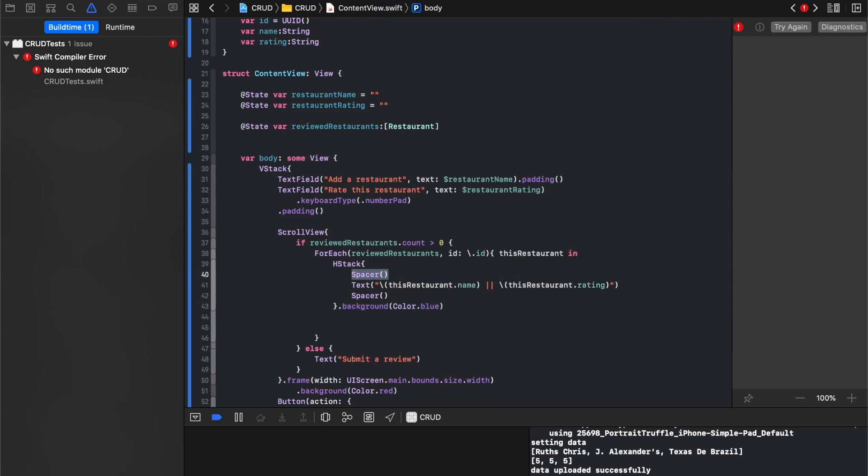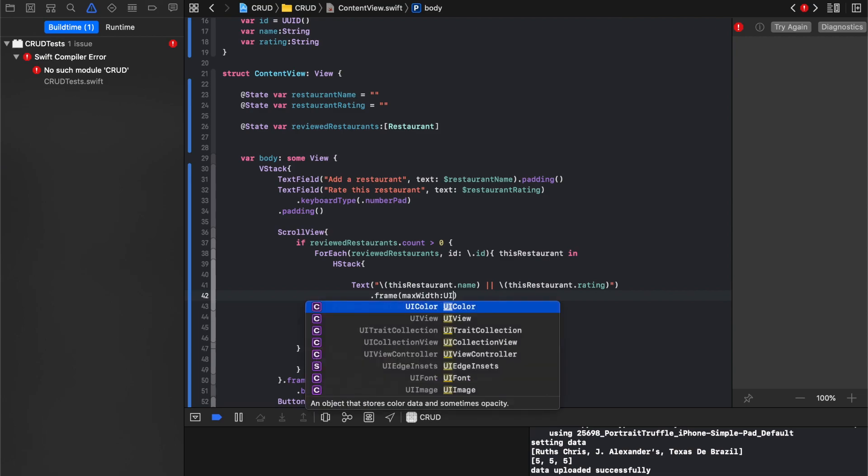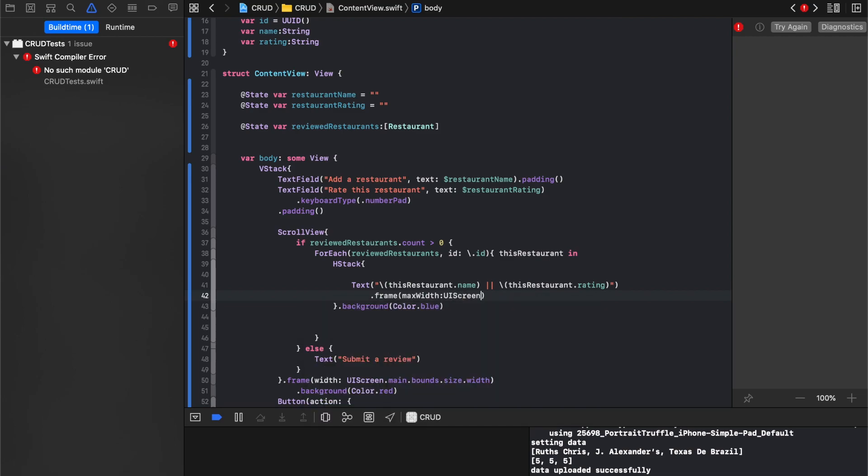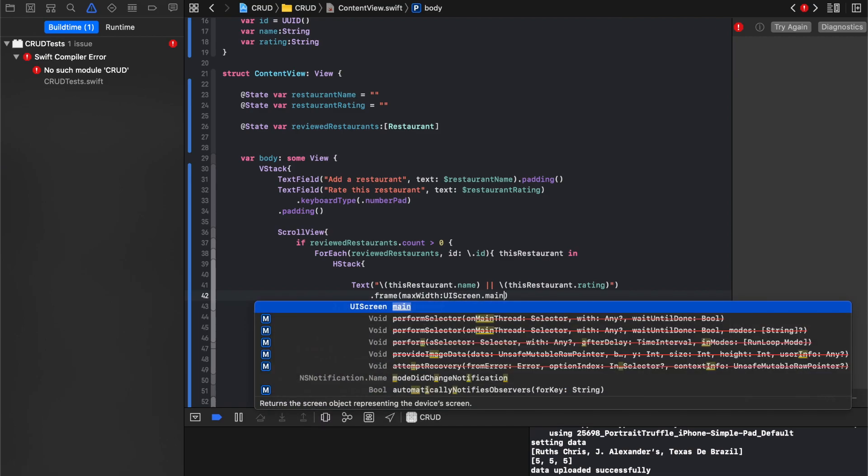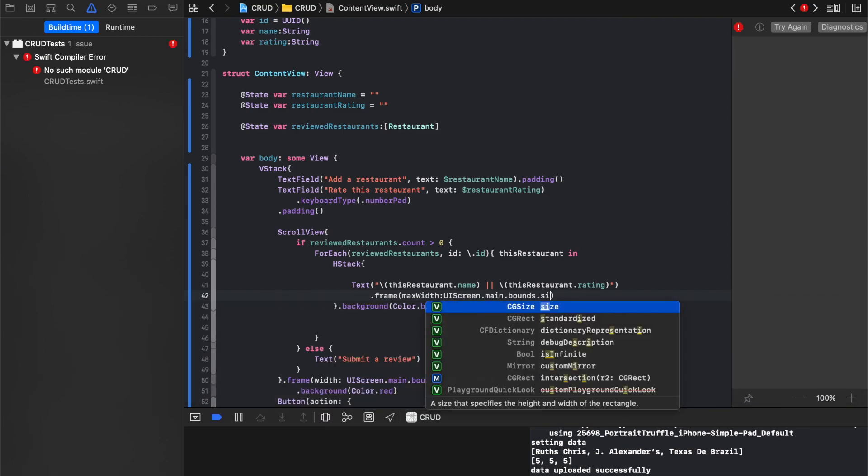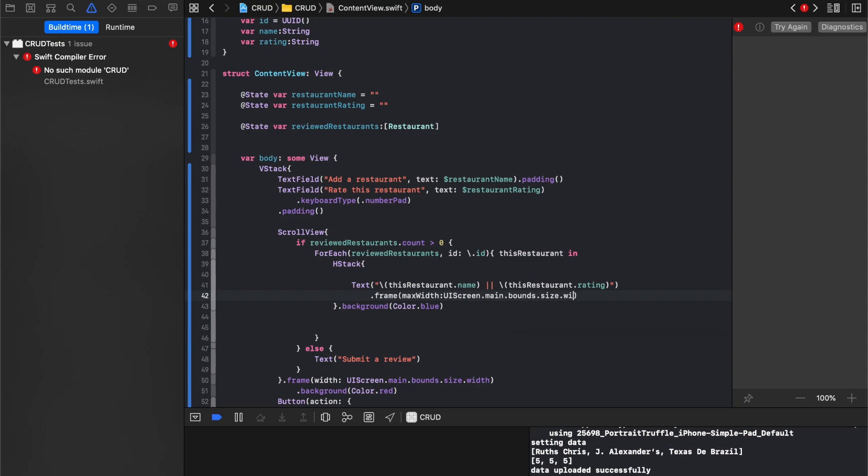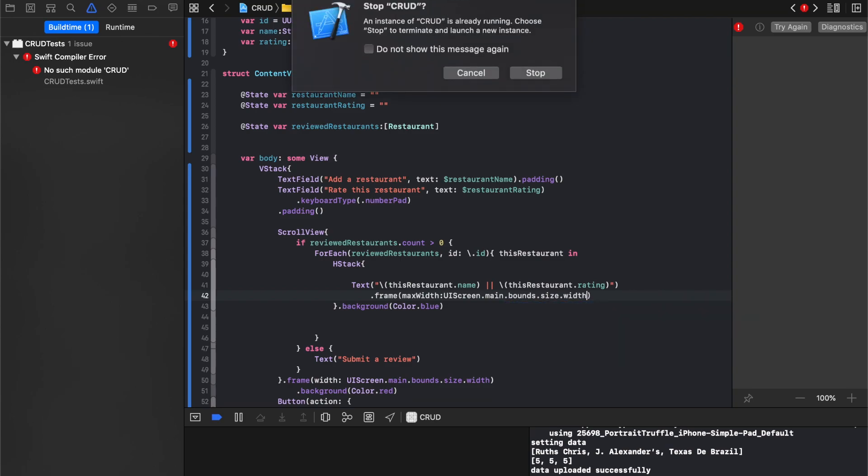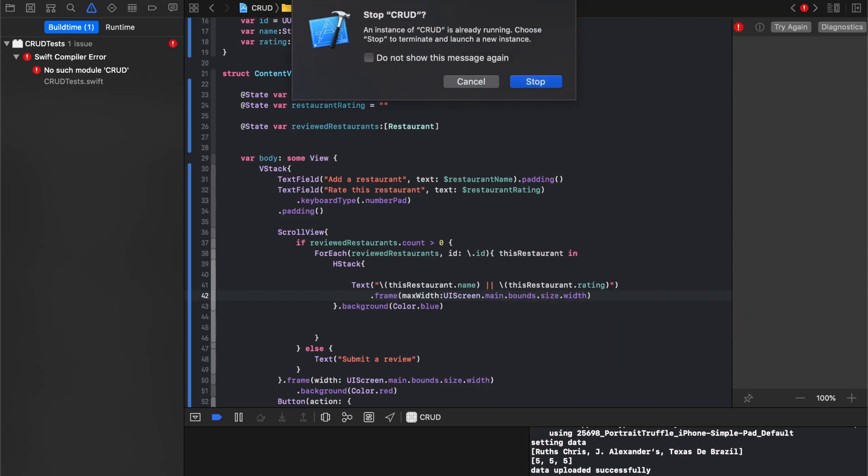And actually, I'm going to try to do that. I'm just going to say frame width is going to be equal to, let's just say a max width. UIScreen.main.bounds.size.width.